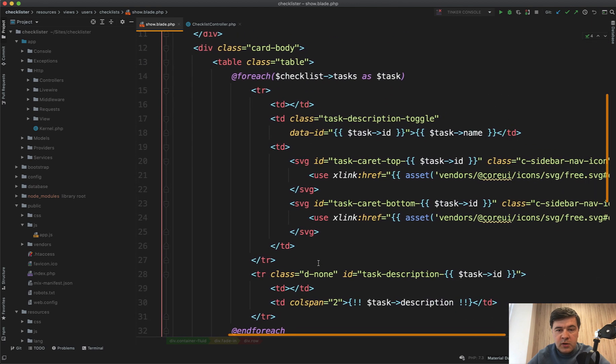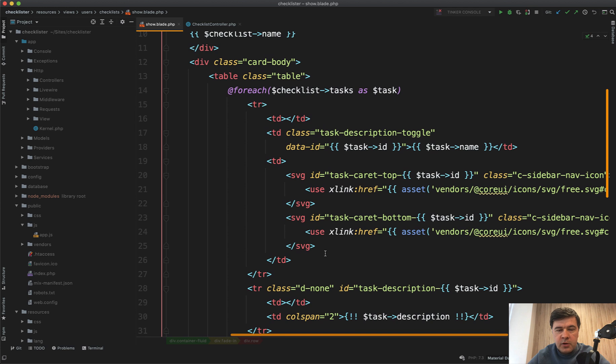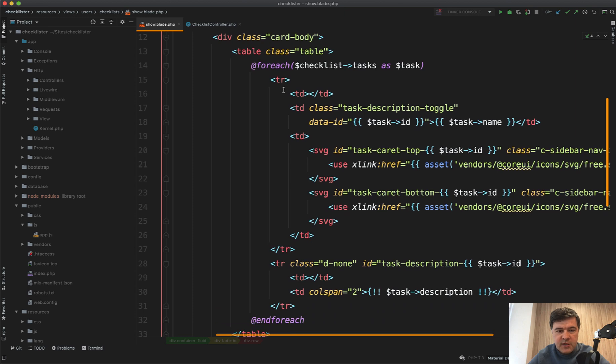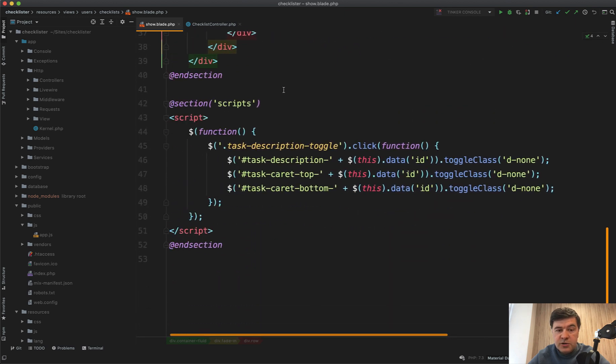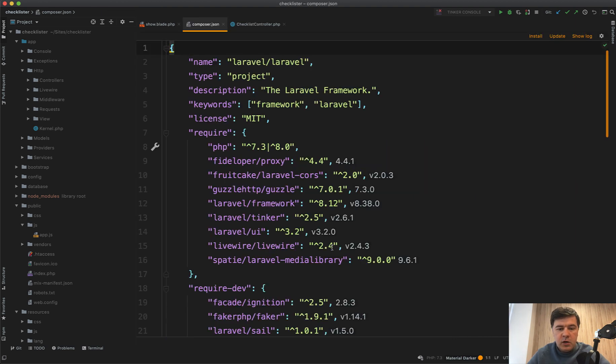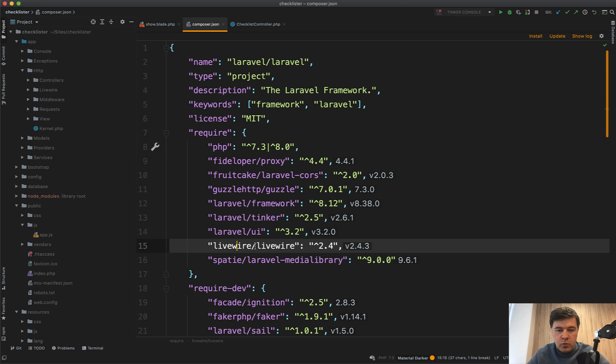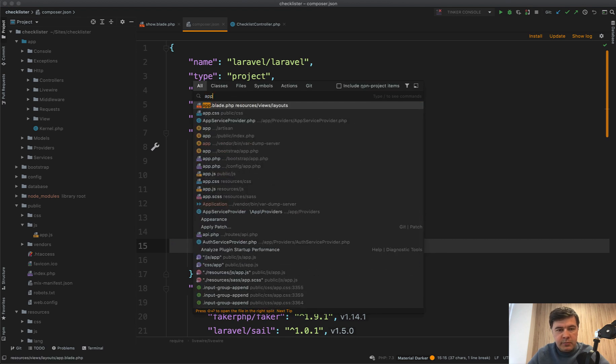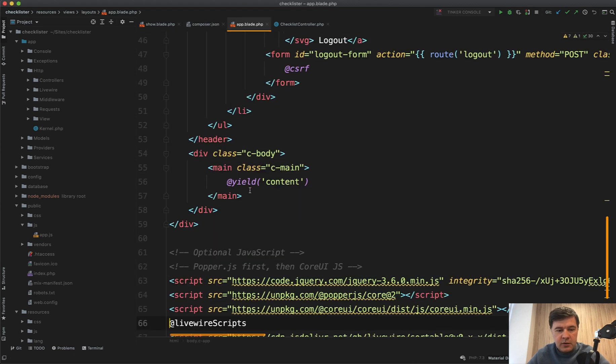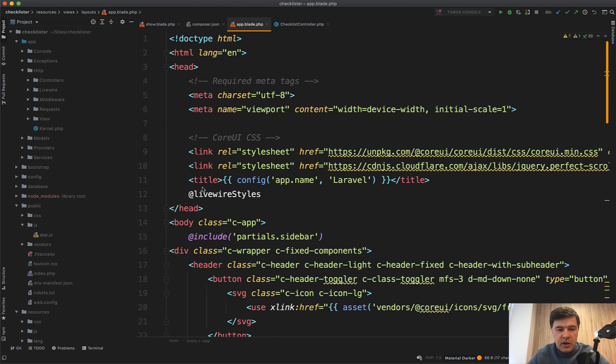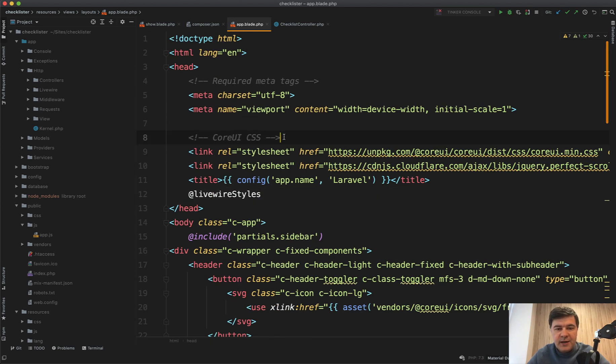We will transform current show blade into a Livewire component. For now it will be one Livewire component for the whole page. We already have Livewire installed from previous lessons. We have Livewire in app blade in the layouts - at the bottom we have Livewire scripts and at the top we have Livewire styles. So we're ready to create any Livewire component.